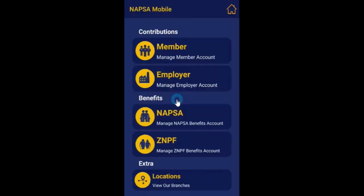You can now proceed to link your member or employer accounts. To setup and manage your employer account, click on the employer option in the main menu.